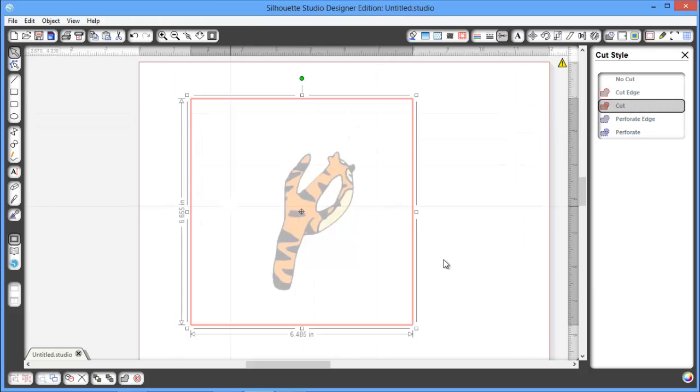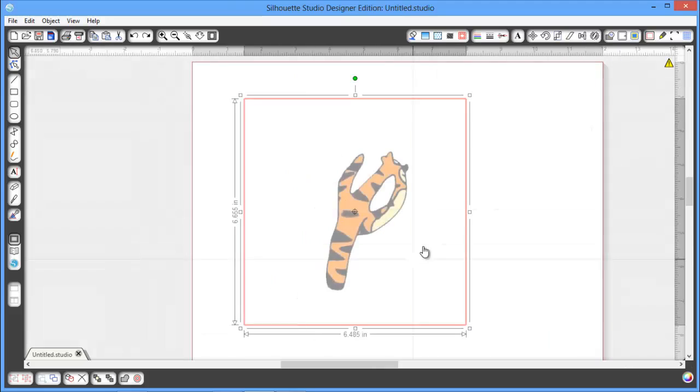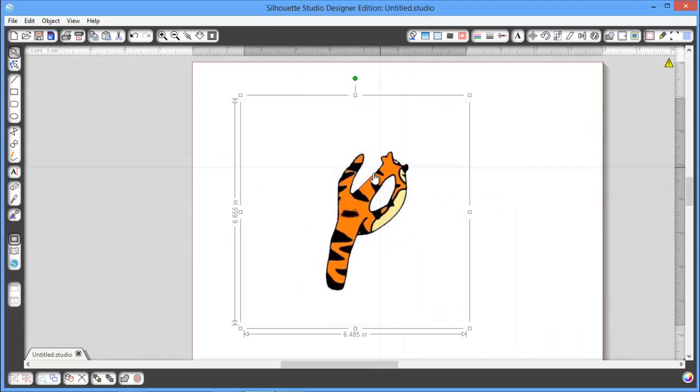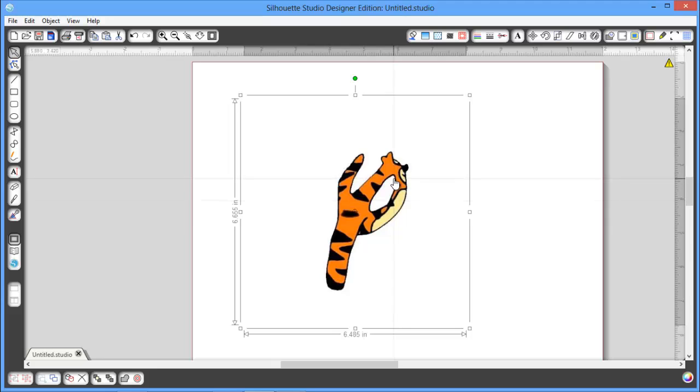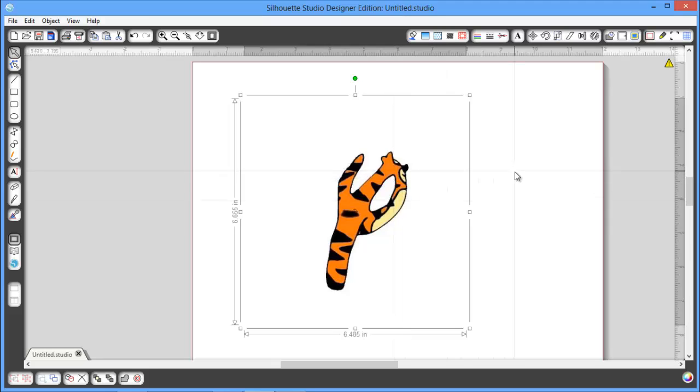So that's not what we want. We want to be able to cut out all the way around here as well as this inner piece here. So let me show you how to do that.